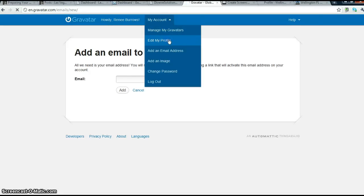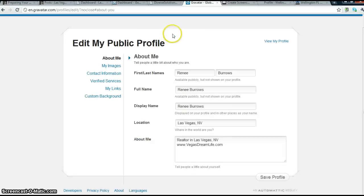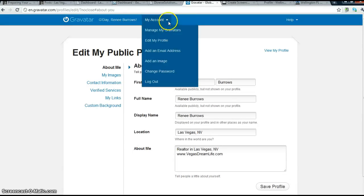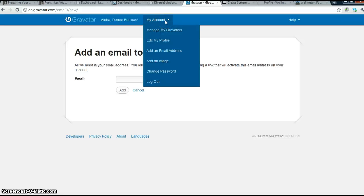You'll want to add a profile and add your email addresses. This will be helpful when you want to comment on somebody's WordPress blog. Your photo and your link to your website will already be there because you have a Gravatar.